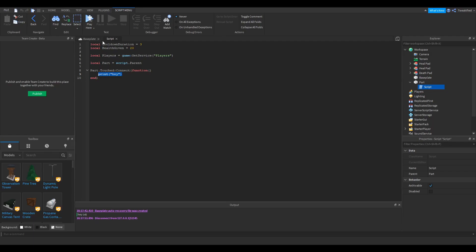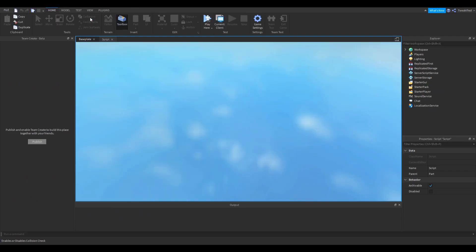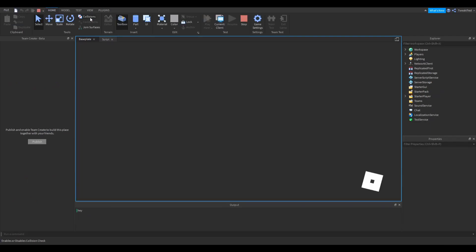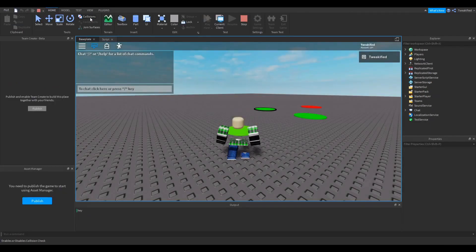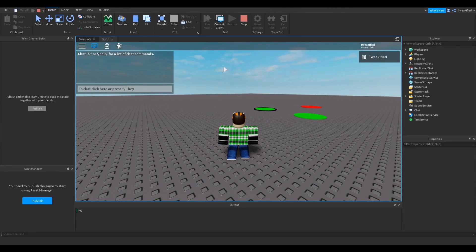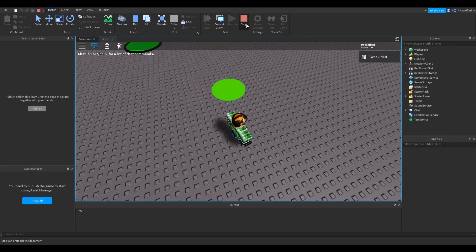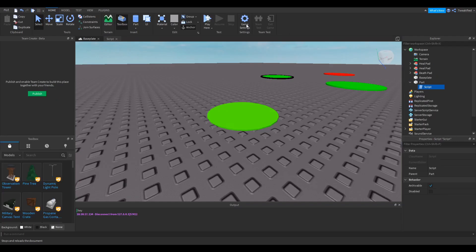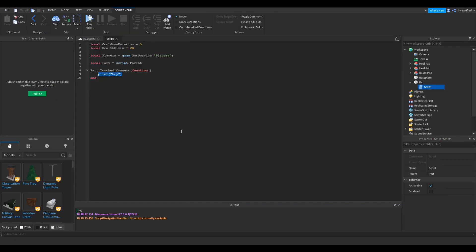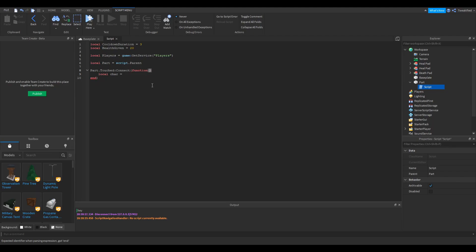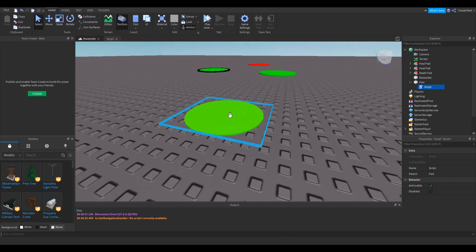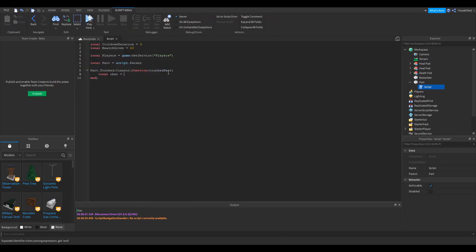So the first thing we want to do, you might have noticed that when we press play here, it said hay before our player even loaded in. So we definitely haven't touched it. We know we're near it, and it said hay already. So we need to make it so that it doesn't happen, because obviously we can't give health to us if we're not touching it. The way we're going to do that, is we're going to do a couple of checks. First of all, we need to get the character of the player.